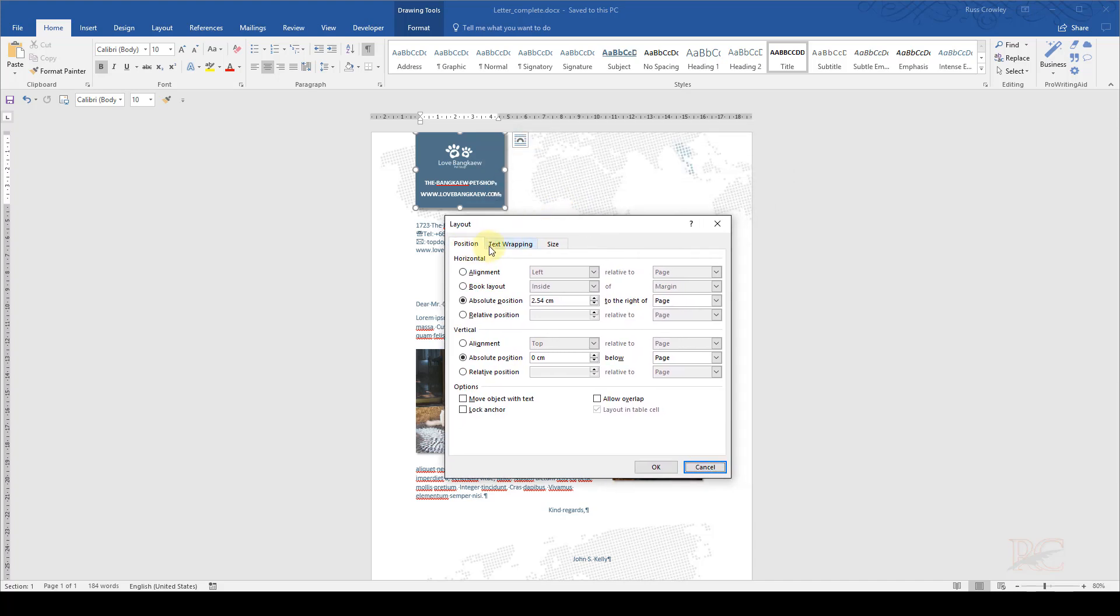And the layout dialog shows. I can see three tabs. One is the position. It shows that the absolute position is 2.54 centimeters to the right of the page. That's one inch. That's exactly the same as our left margin. So this means that the left edge of that box is going to be perfectly aligned to the margin.